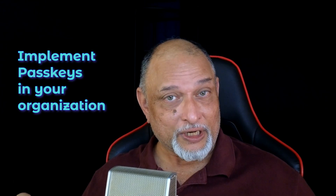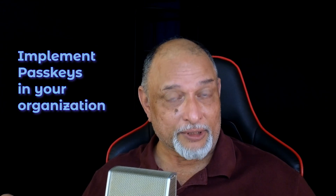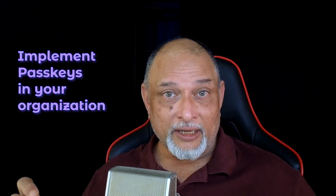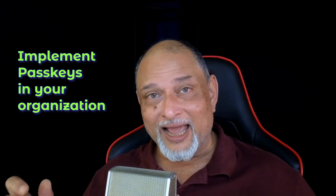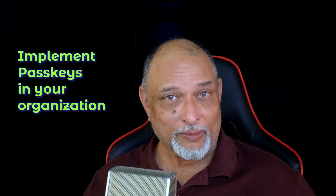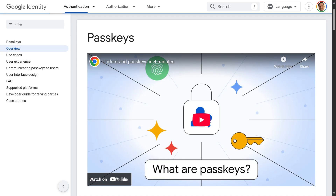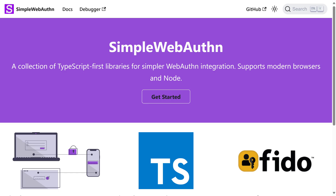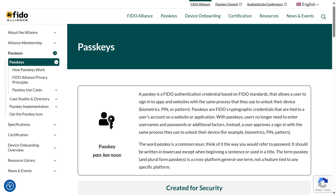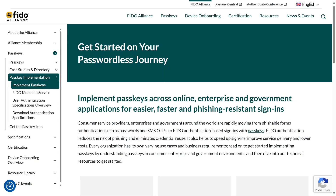If you are an IT professional or a security person, please explore how to do it for your organization as early as possible. Platform-specific implementation links are given for Google, Microsoft, and a generic one. Globally, this is coordinated by the FIDO Alliance. I've also given a link to their website.